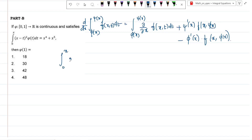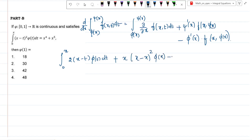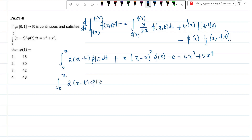Applying Leibniz rule here: the integral from 0 to x of 2(x−t)·phi(t) dt, plus the upper limit part gives x·(x−x)² ·psi(x) minus 0, which equals 4x³ + 5x⁴. Simplifying, the integral from 0 to x of 2(x−t)·phi(t) dt equals 4x³ − 5x⁴.